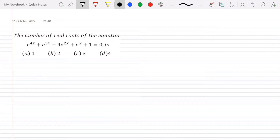Hello friends, I am Privy Imran and welcome to my channel. In this video, we are going to discuss about a question which is given in J-Mains 2020.